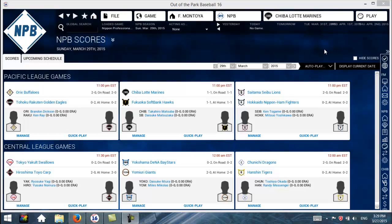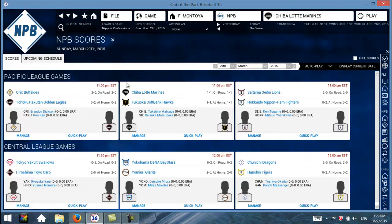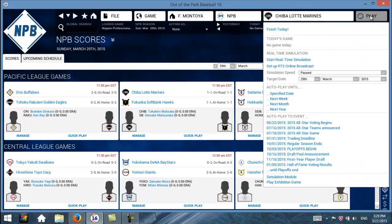It's a really great feature to enable and to use, especially for online leagues. So let's take a look at how to do that. The first thing you need to do is navigate to the scores page or the upcoming schedule — it doesn't really matter. From here, we're going to go to the Play button, and then start with Setup RTS Online Broadcast.